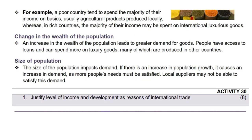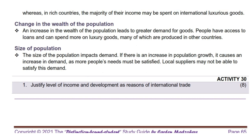Next we will look at change in the wealth of the population. An increase in the wealth of the population leads to greater demand for goods. People have access to loans and can spend more on luxury goods, many of which are produced in other countries. For example, emerging economies like India and Brazil have experienced rapid economic growth in recent years, leading to a growing middle class with higher disposable incomes. This has driven demand for a wide range of goods, from consumer electronics to automobiles.